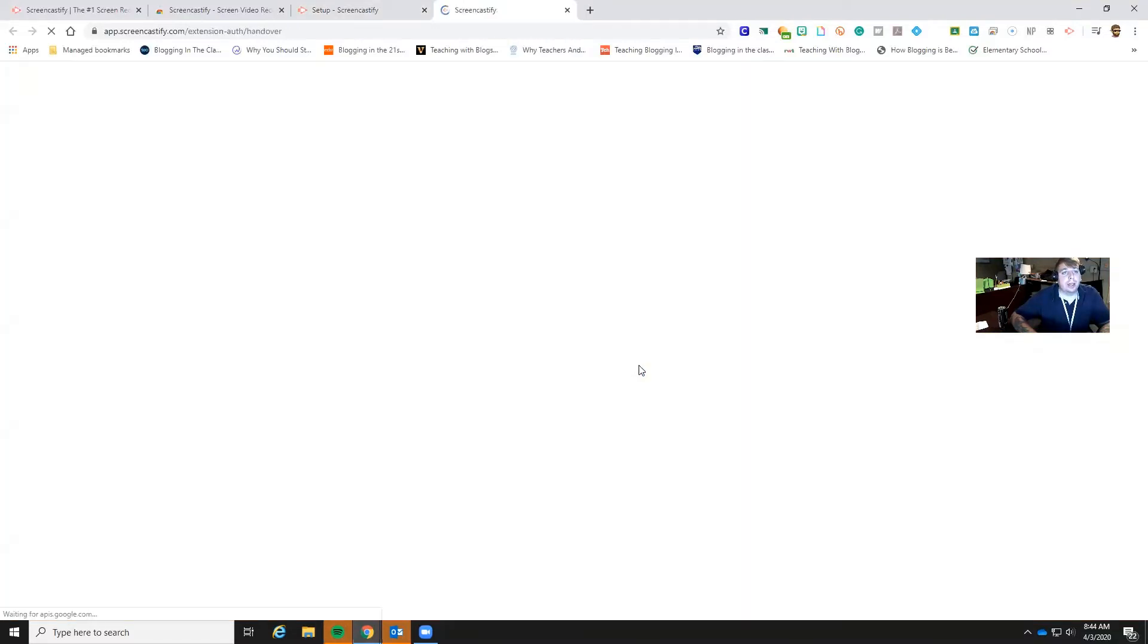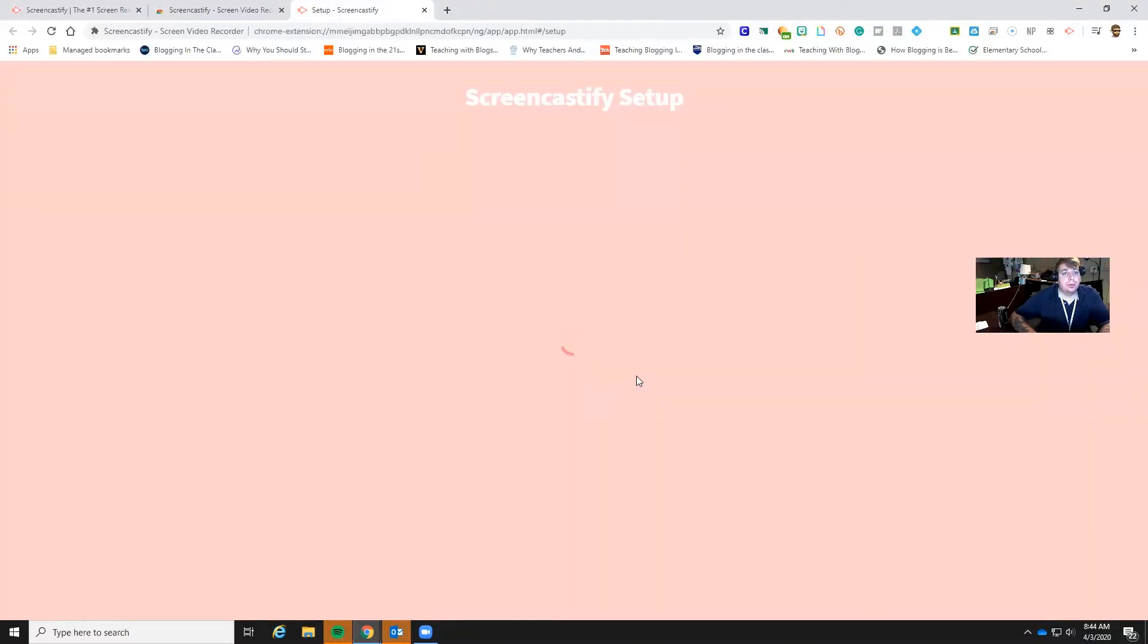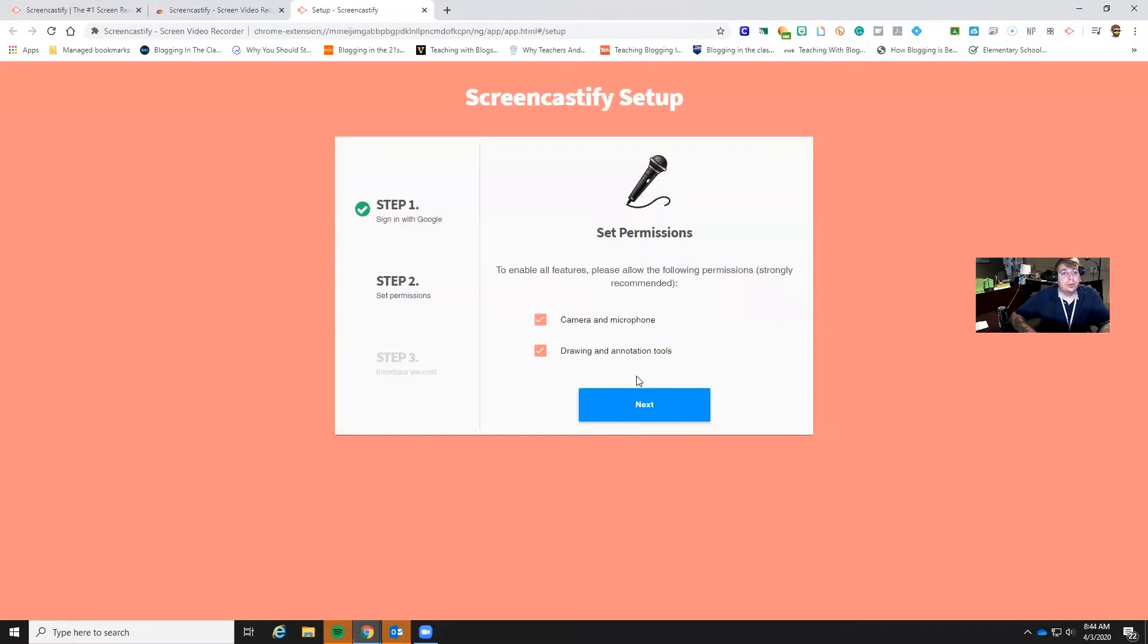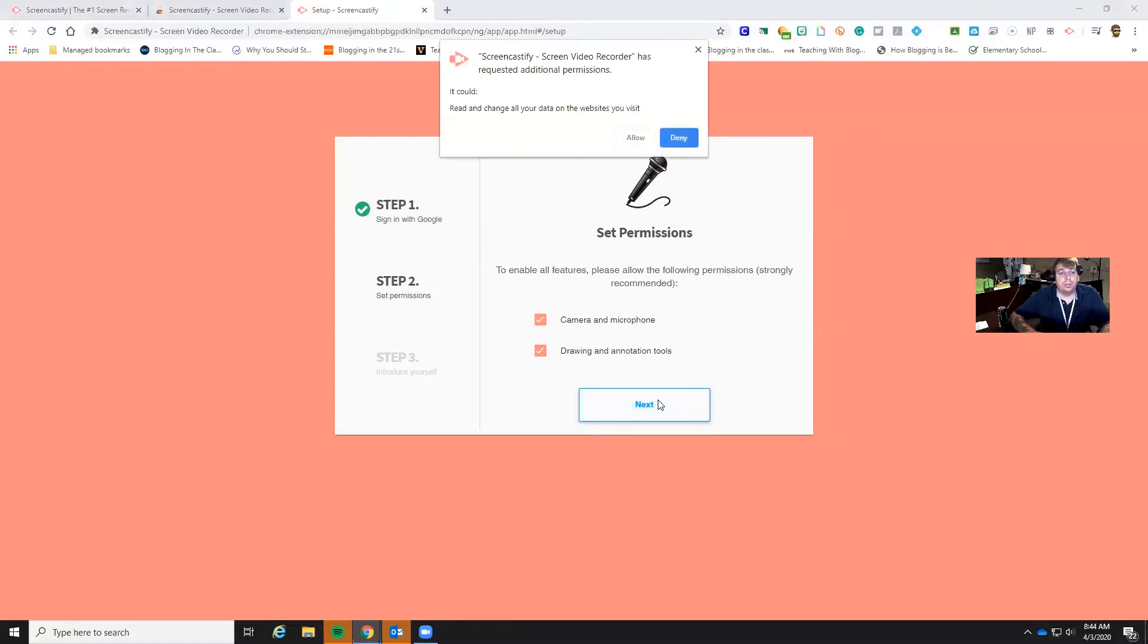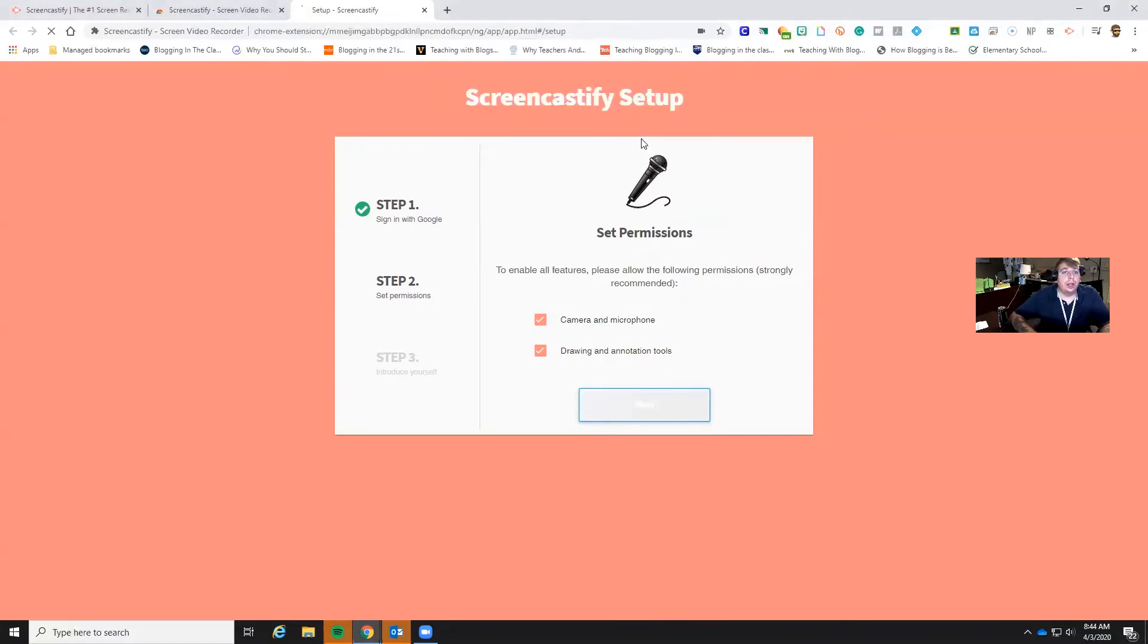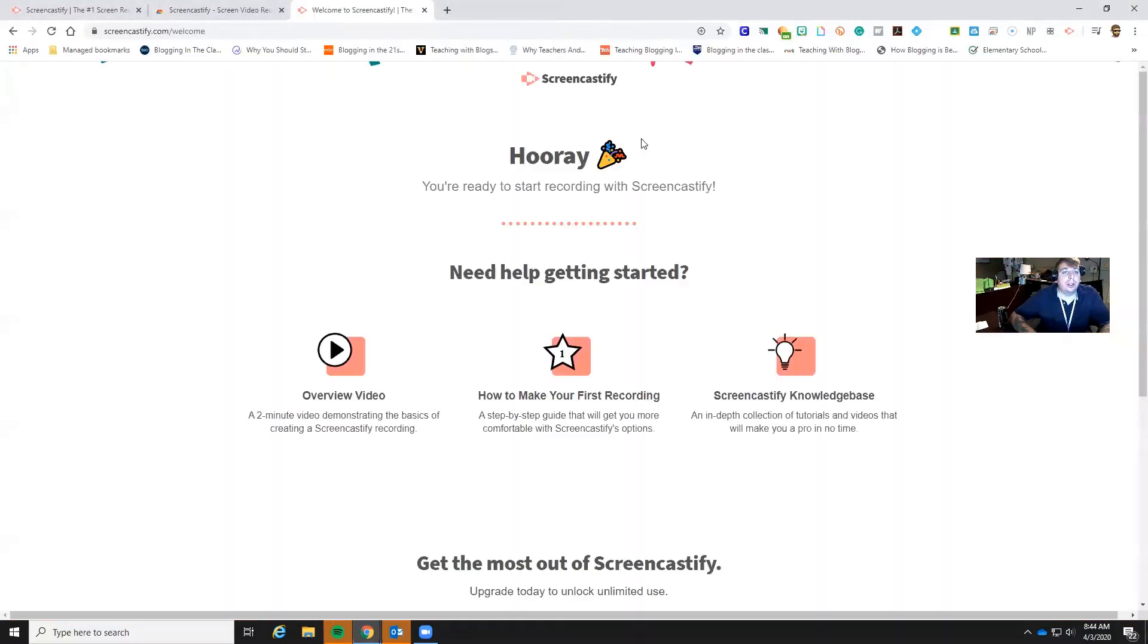So we're going to click sign in with Google. Then I want to set my permissions. I want to give this permission for everything. I want to make sure that this has the permission for my camera and my microphone and that I can draw and annotate to make it easier for students to follow along whenever you're creating videos. We're going to allow all of these.